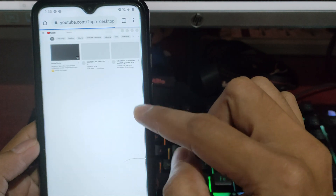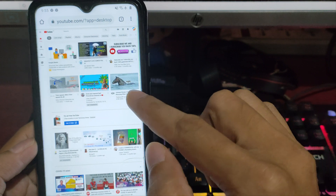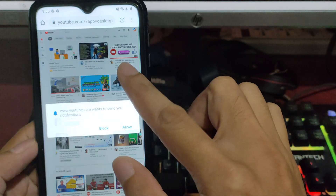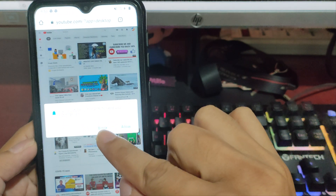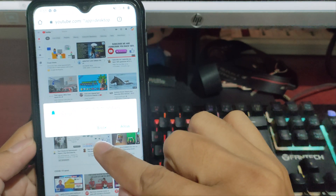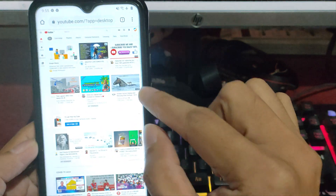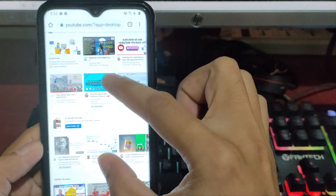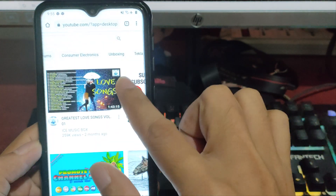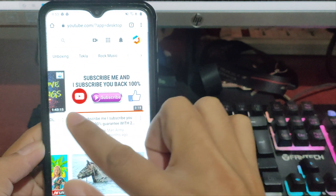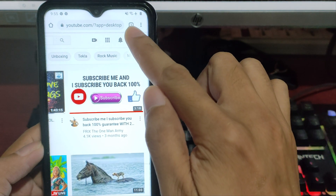There you have it. Just ignore this or click Allow, then go to your channel and then YouTube Studio.